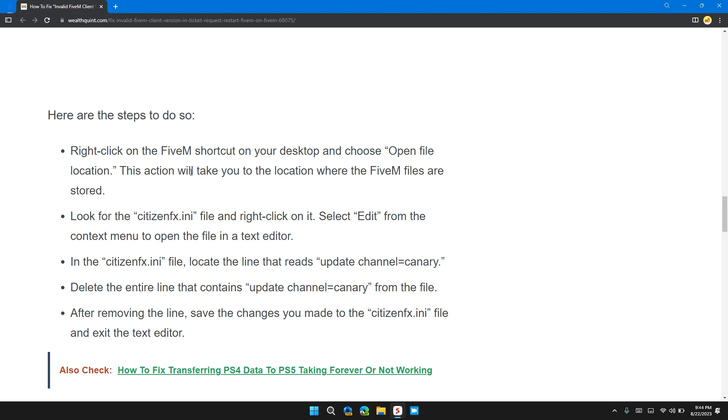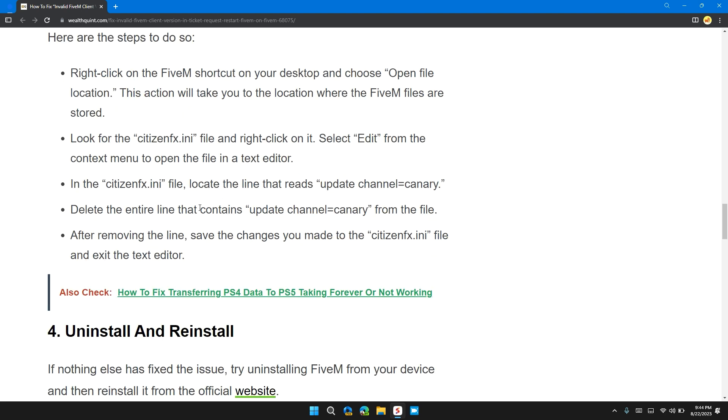This action will take you to the location where FiveM files are stored. Look for the CitizenFX.ini file, right-click on it, and select 'Edit' from the context menu to open the file in a text editor.